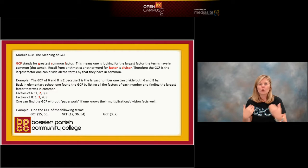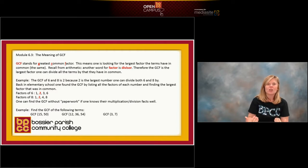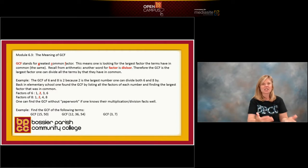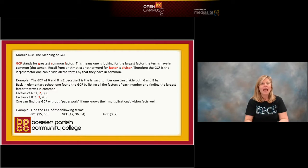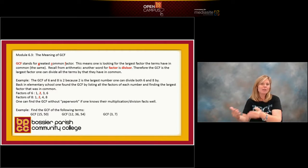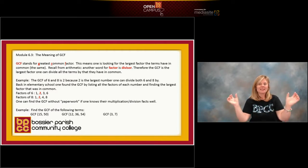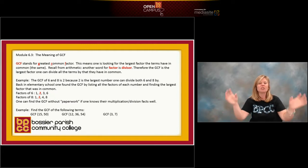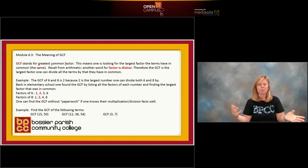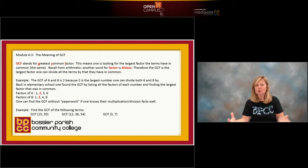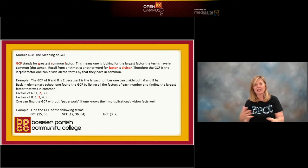The answer is two. So we say the greatest common factor of six and eight is two. That makes sense because you can divide six by two and you can divide eight by two — it's a number they both share as a divisor. This should make sense because multiplication goes hand-in-hand with division.